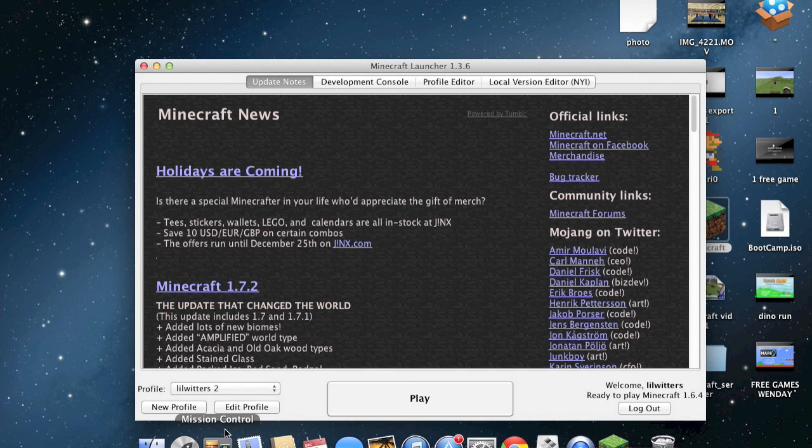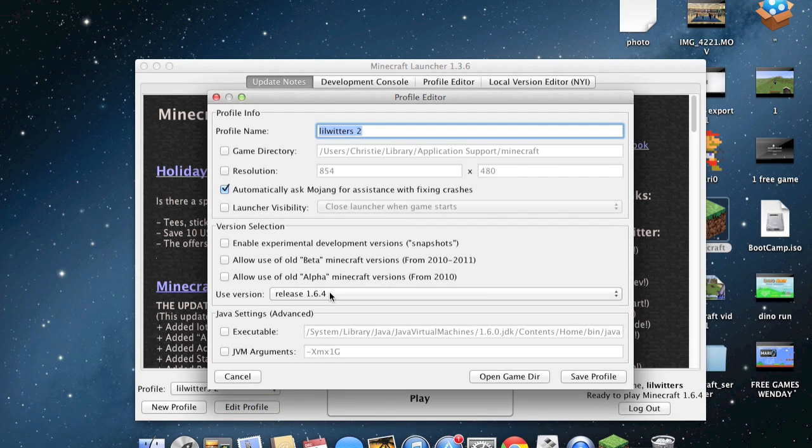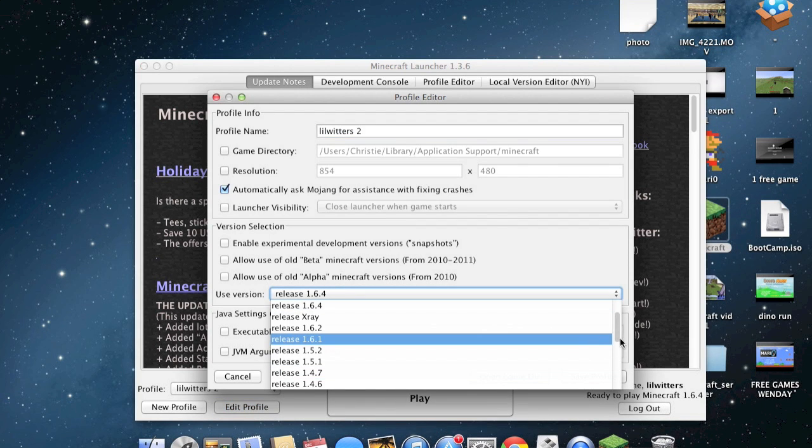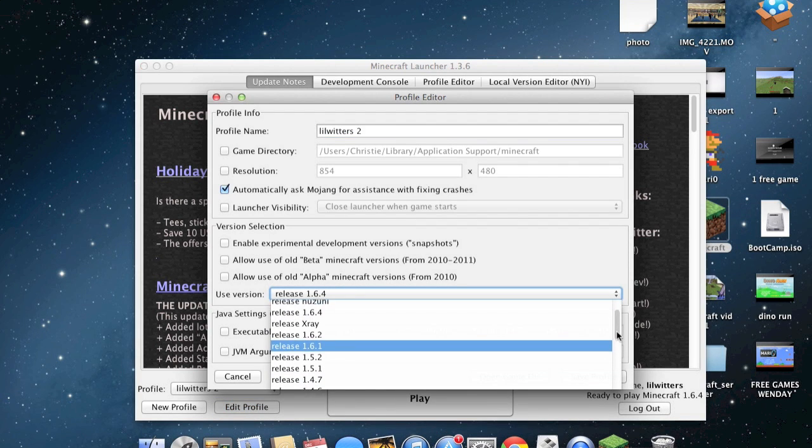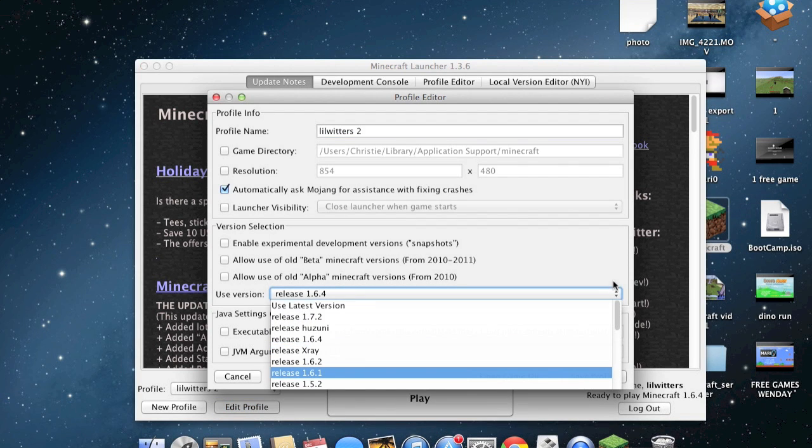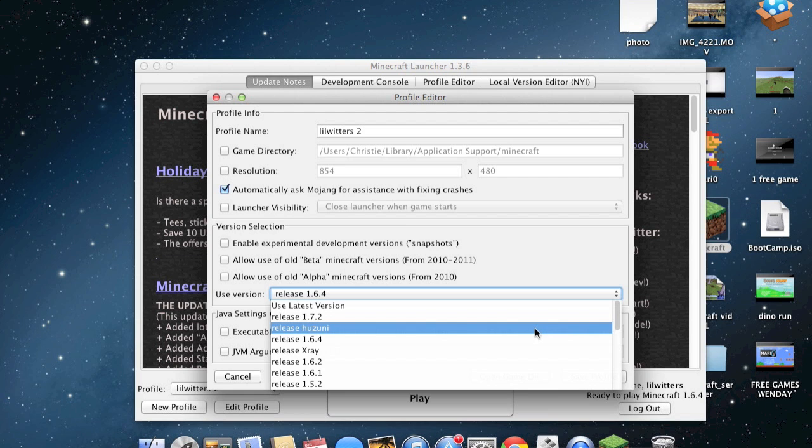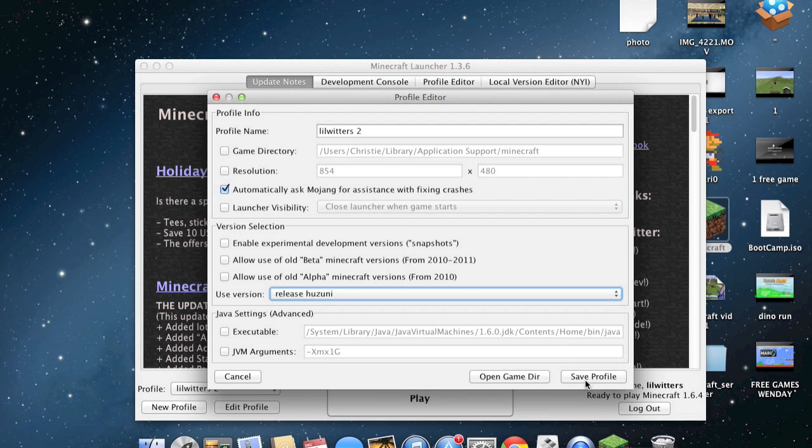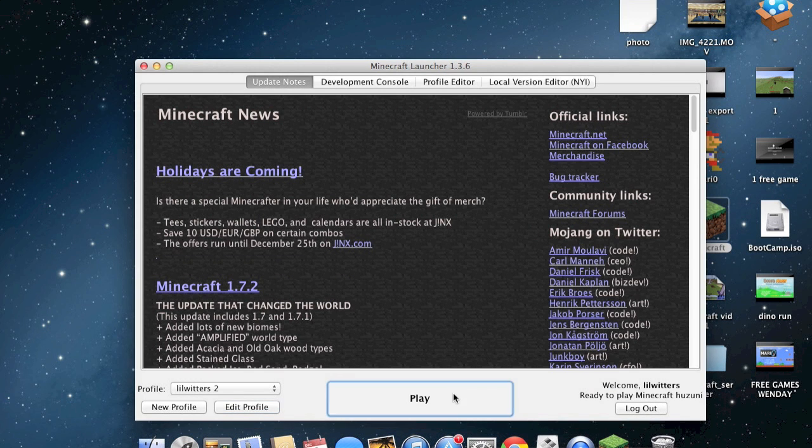Edit Profile. Release Version. And scroll up or down until you find Release Huzuni. Click it. Save Profile. Play.